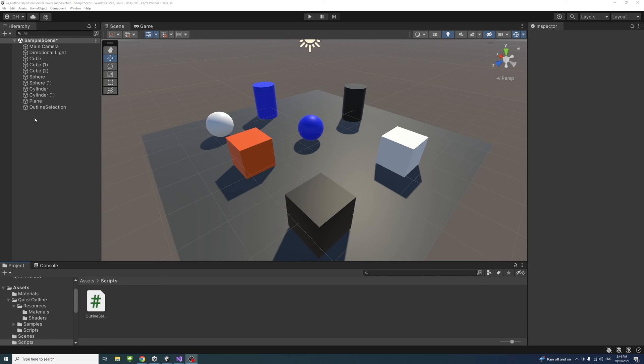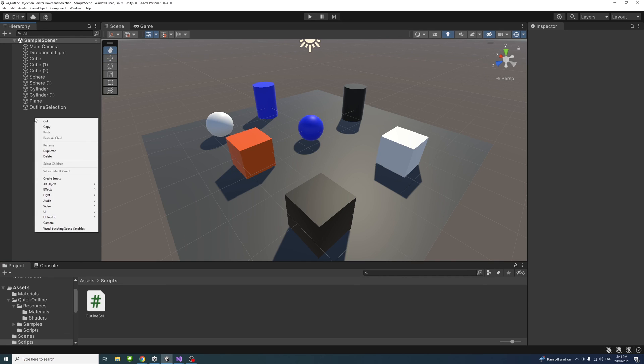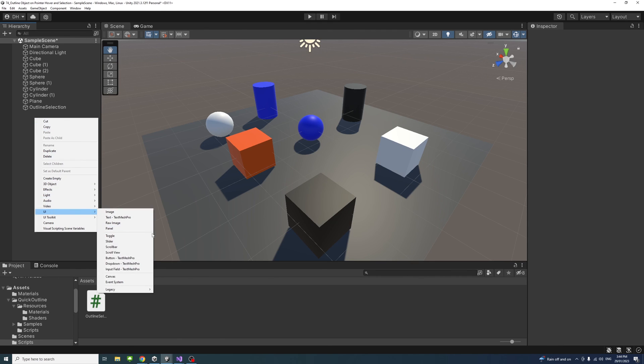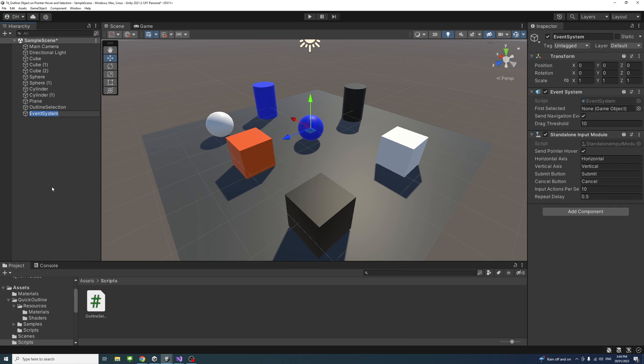Inside the editor, make sure the Event System is imported because the code requires it. So right-click UI and select Event System, and that's it.